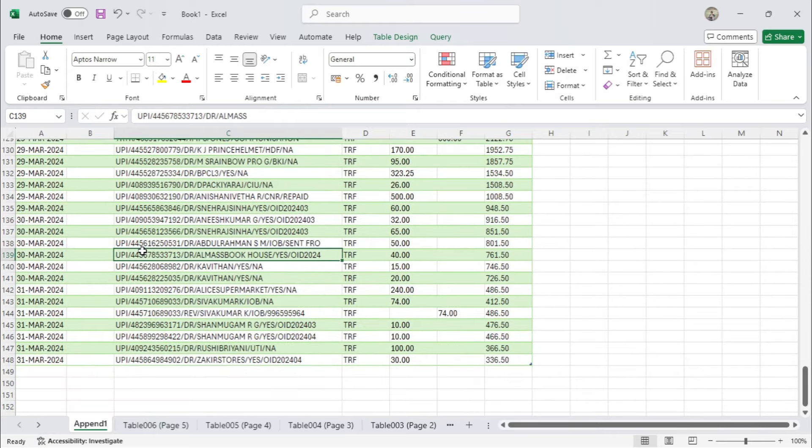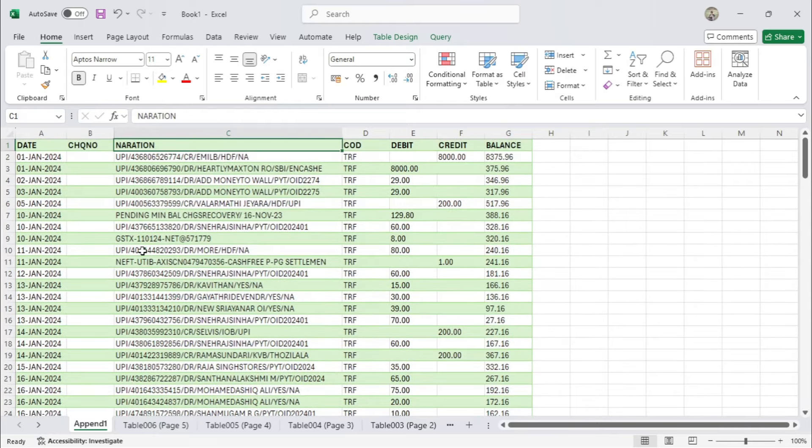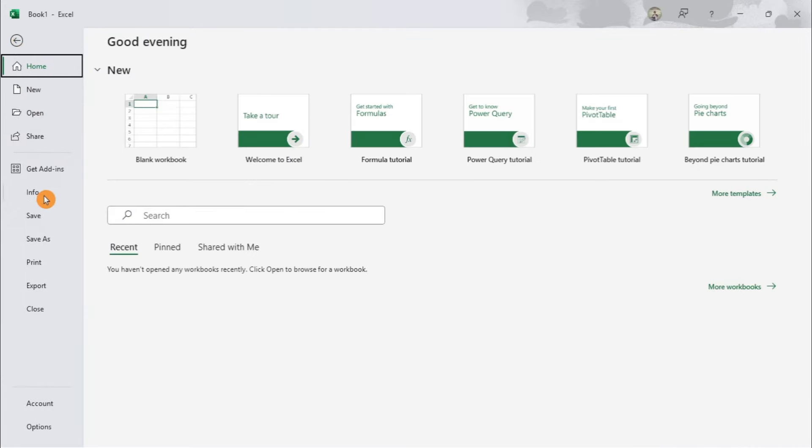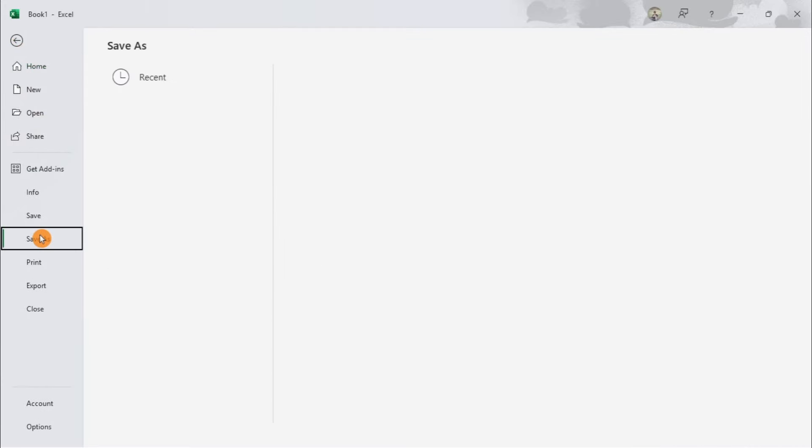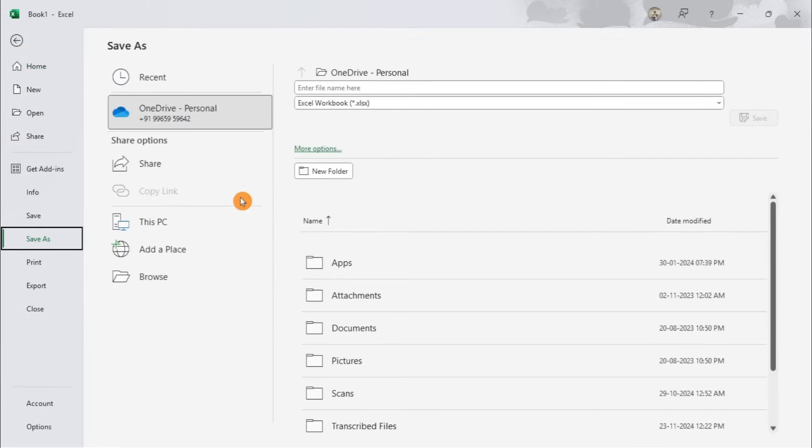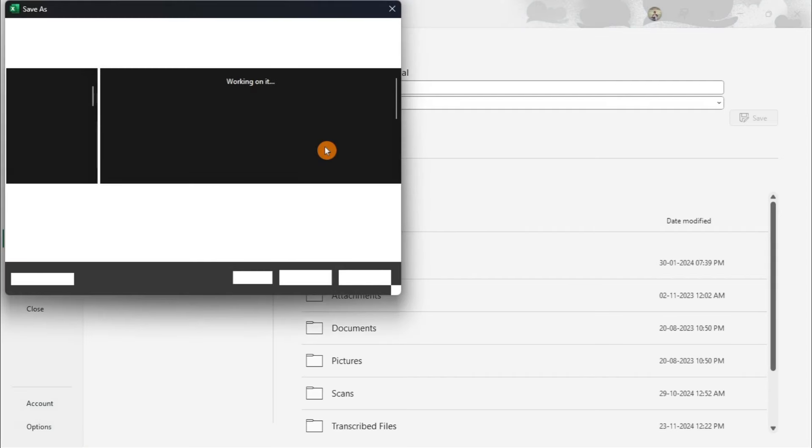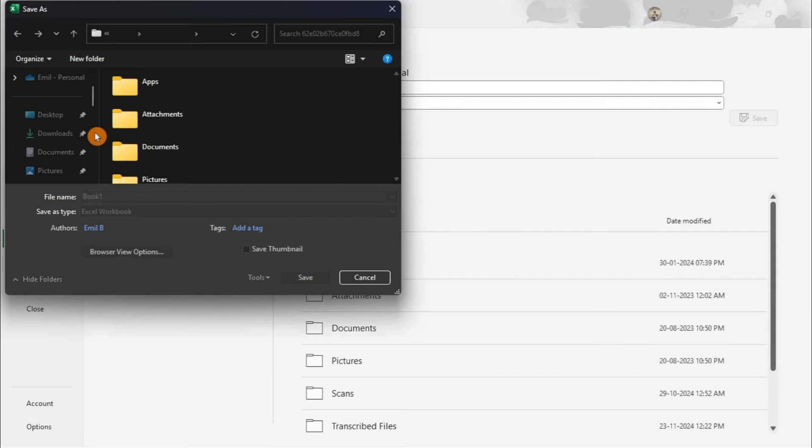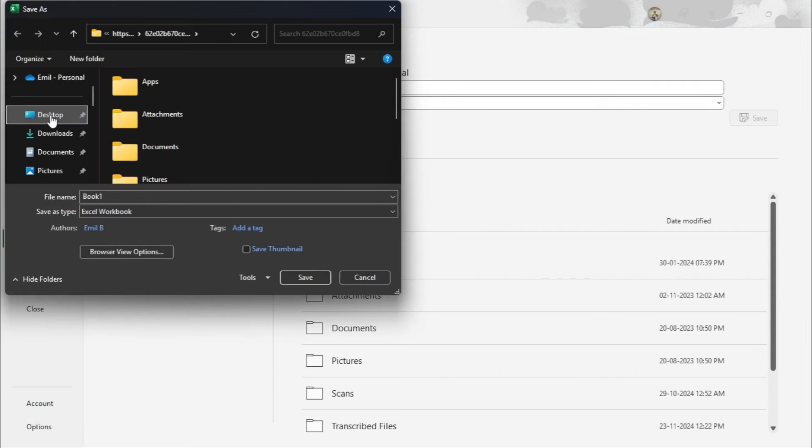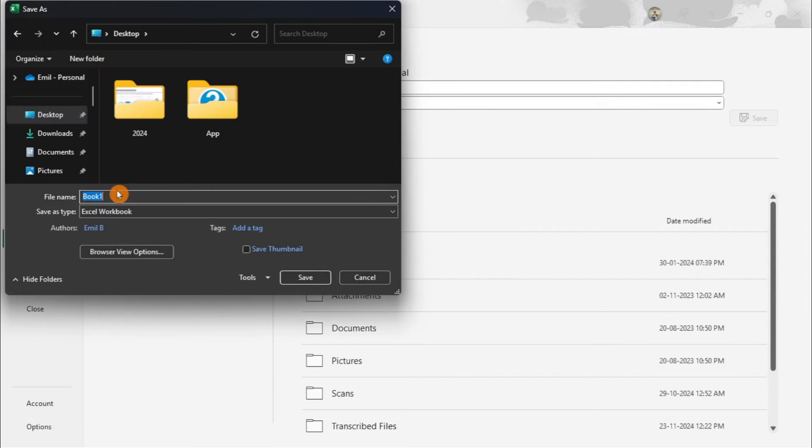Don't forget to save your work. Go to File and select Save As. Choose a location. Give your file a name and save it as an Excel workbook.